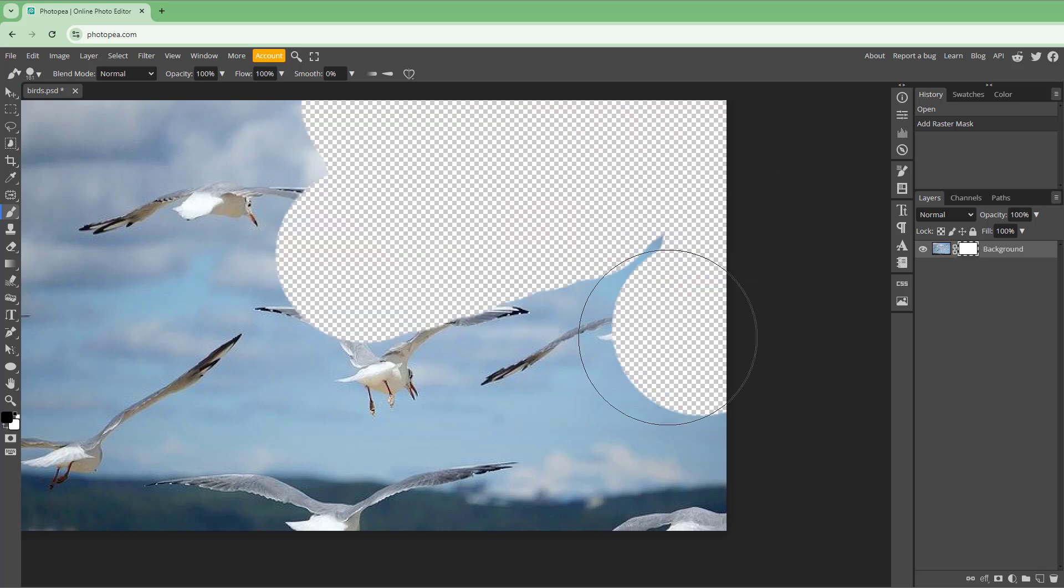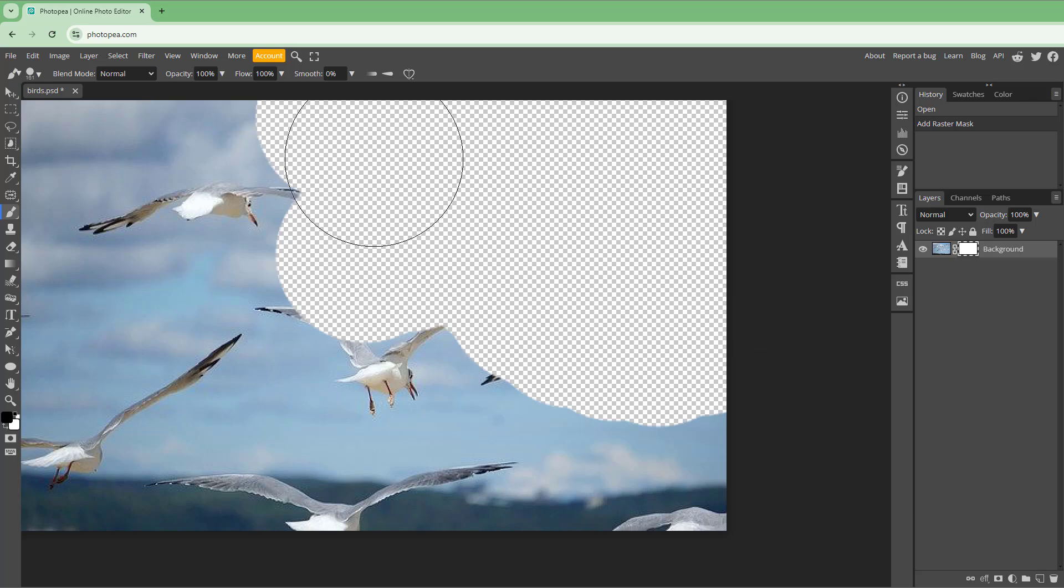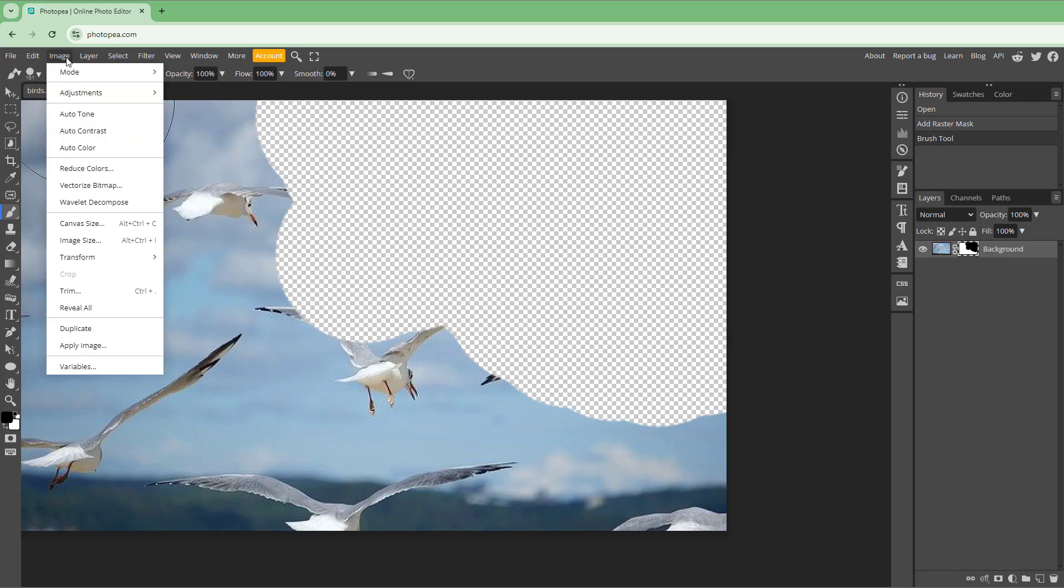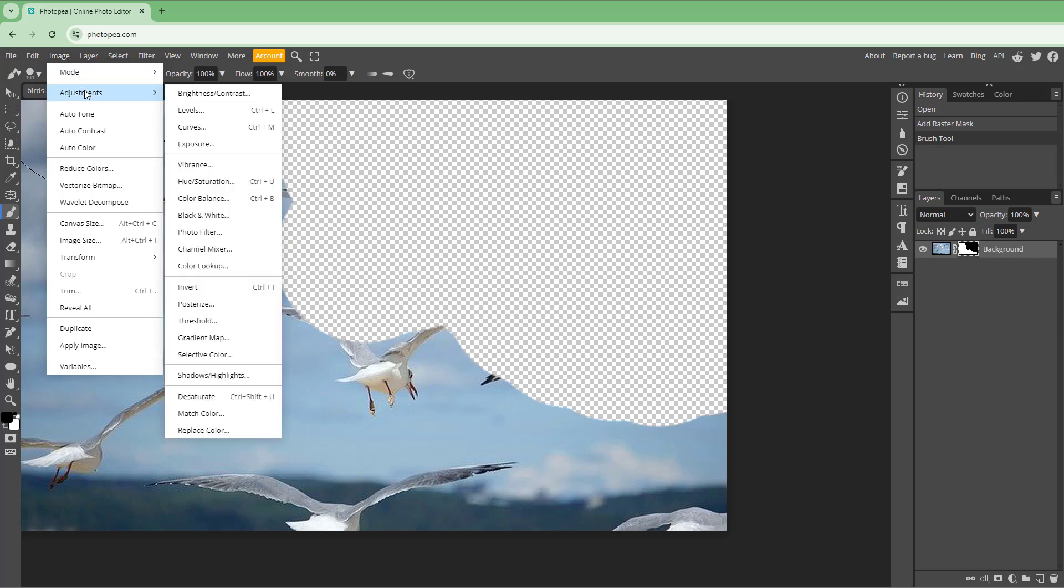What I want to do is invert the mask. In that case, I'm going to select this mask and then go to the Image menu.